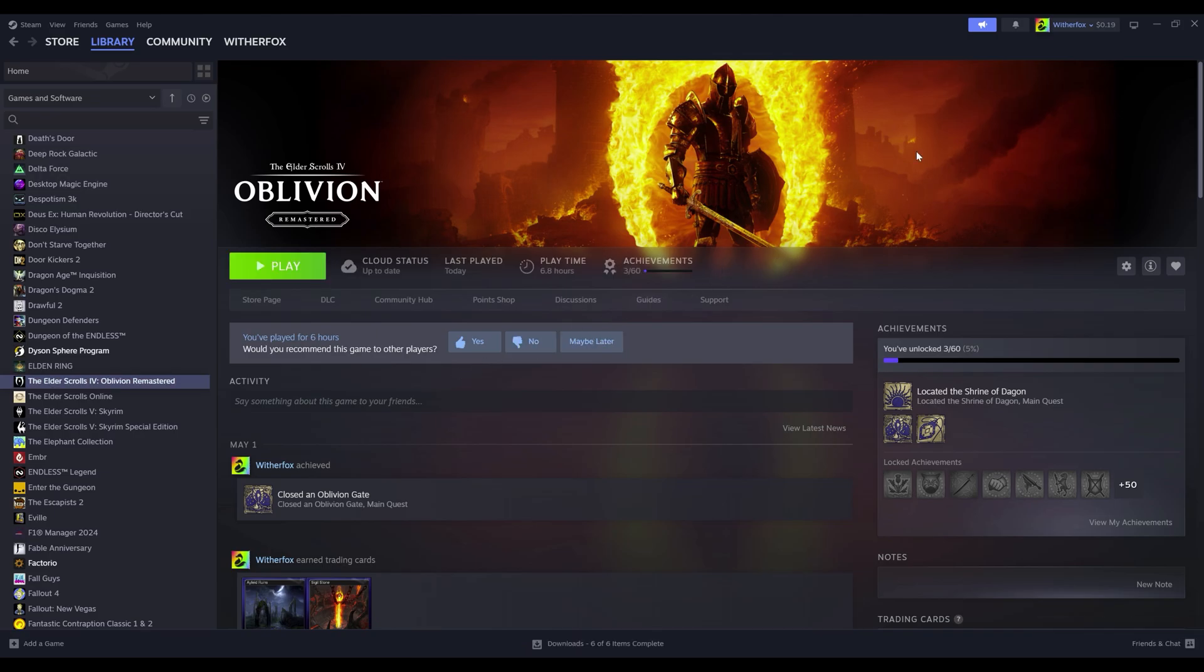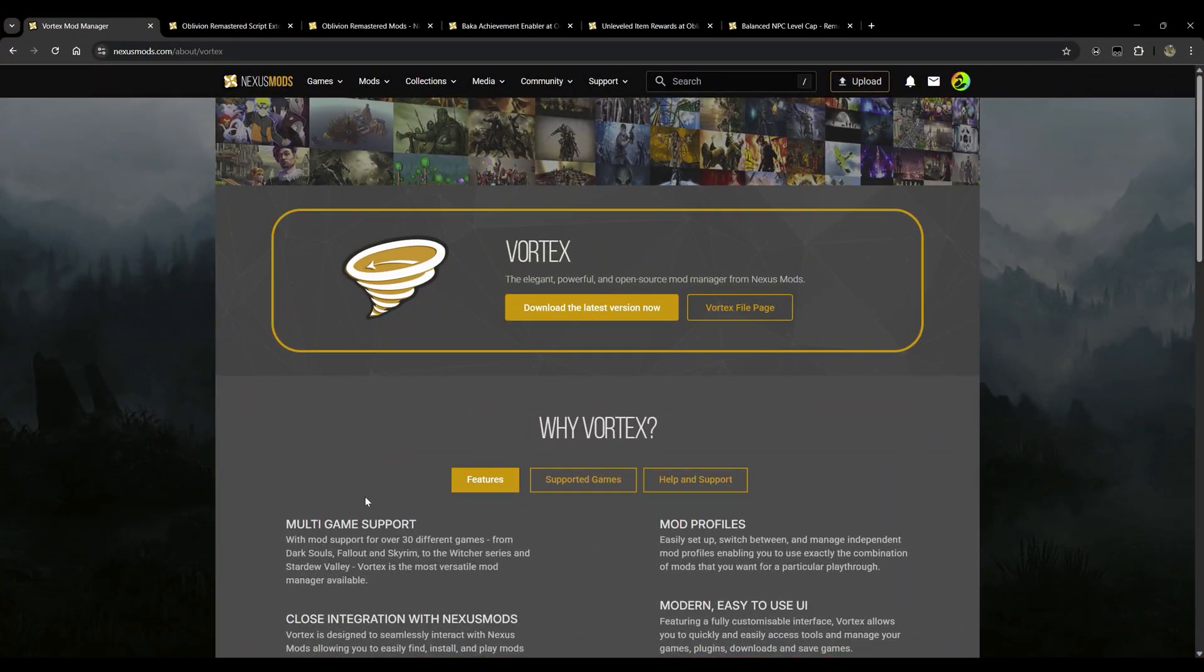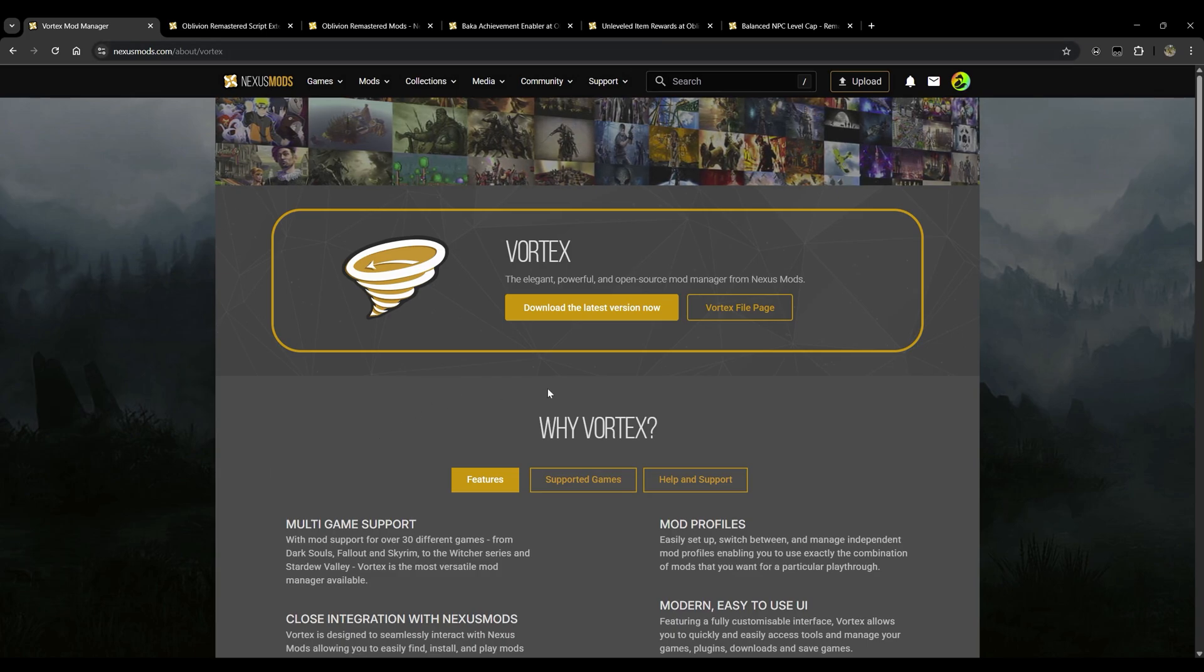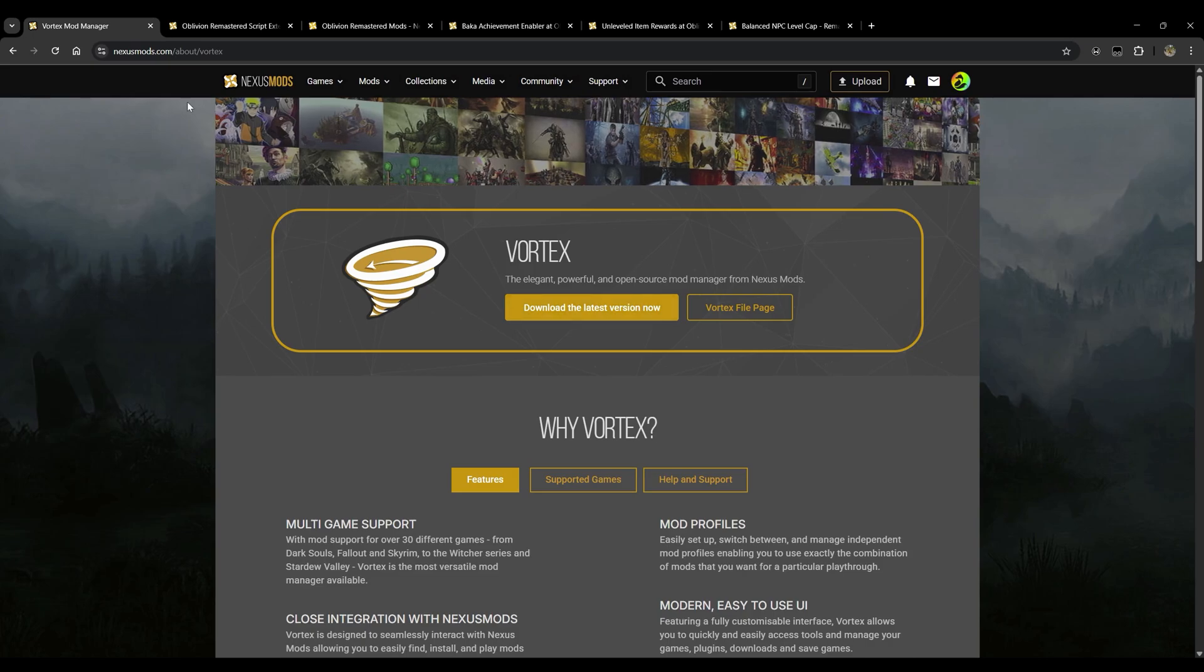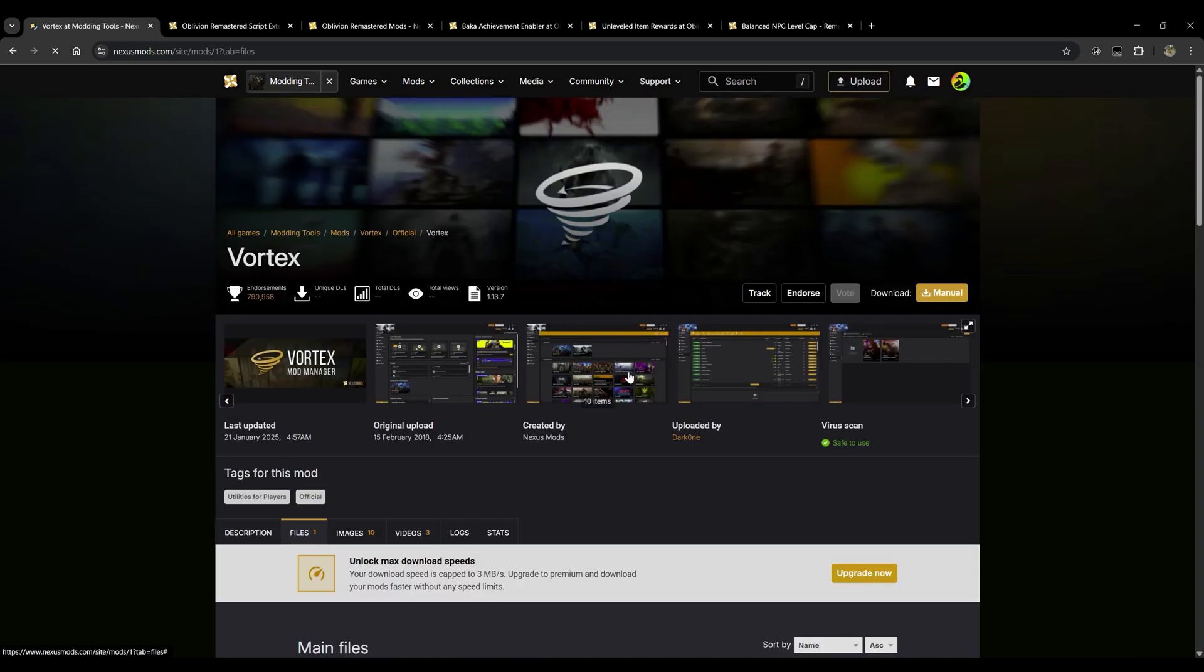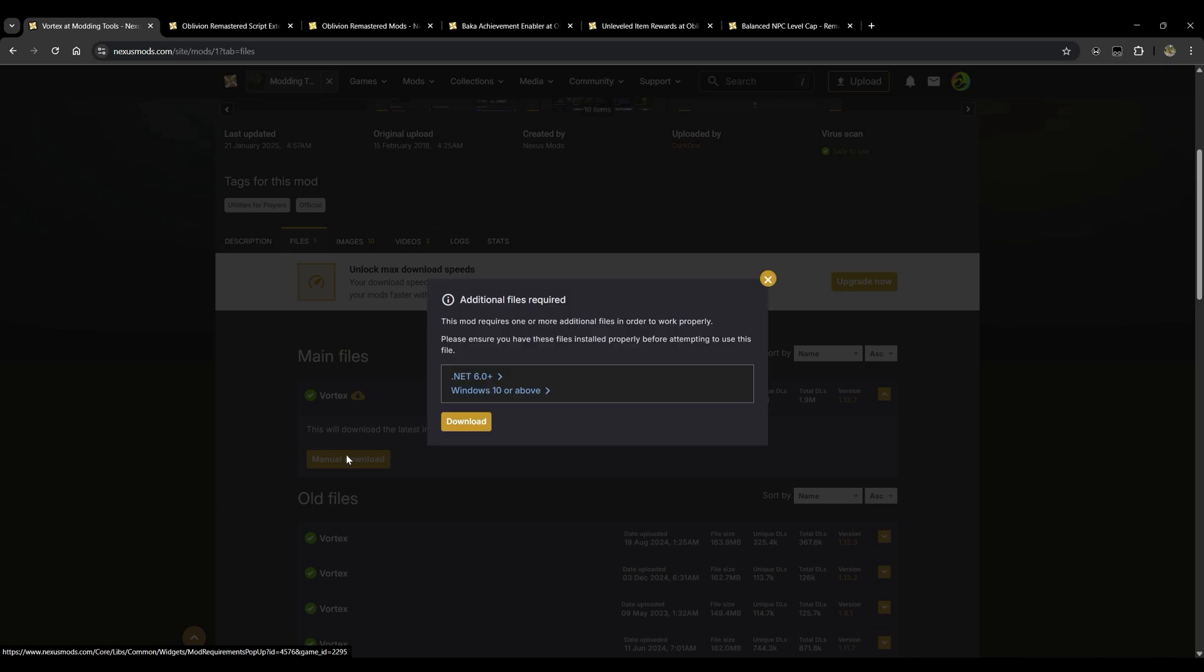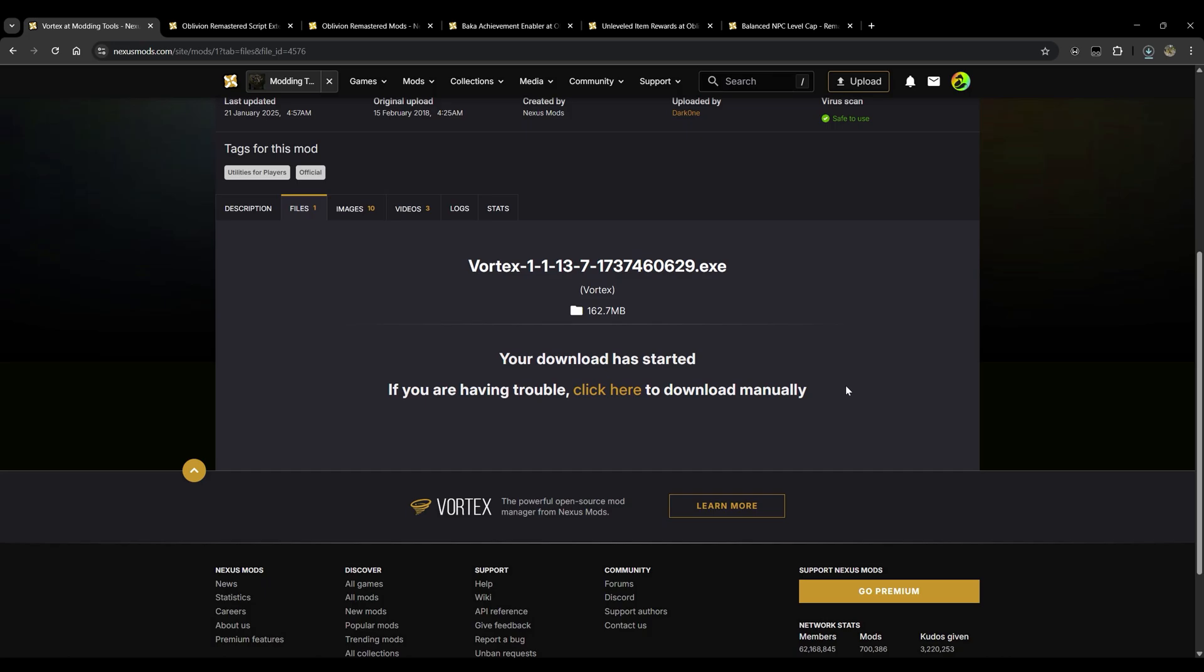Now that that is finished, we're going to go ahead with the next step here. We're going to minimize Steam, we're going to open up our favorite web browser and we're going to head to this website here. I'll make sure to have all the links down in the description below so if you're curious about any of these sites just check there. We're going to go ahead and download Vortex Mod Manager. This is what we're going to be using to install all of our mods for Oblivion Remastered.